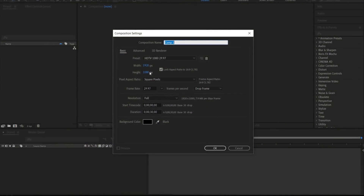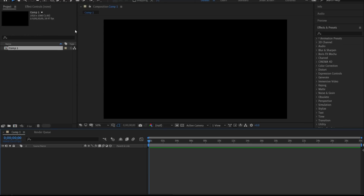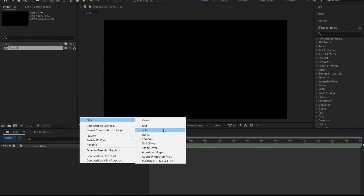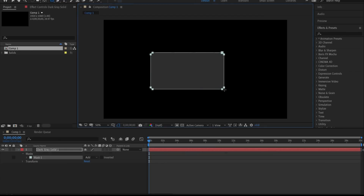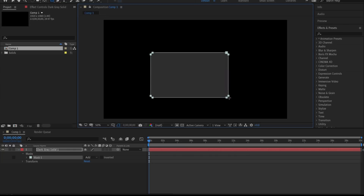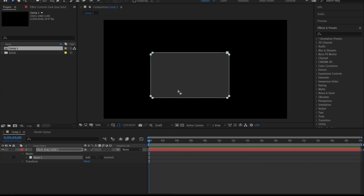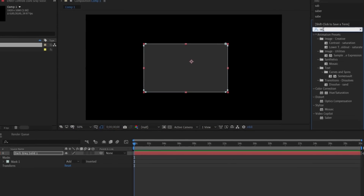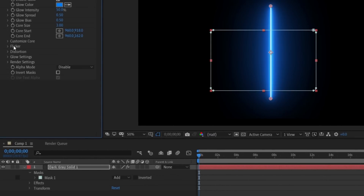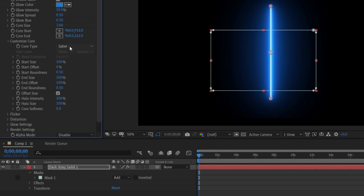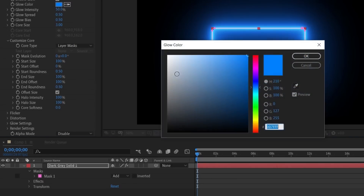Let's take the composition 1920 by 1080p. Create a new solid, then create the rectangle. Go to effects, search Saber, and drag and drop it. Go to Customize Core and set the layer mask — now our energy comes to the mask.